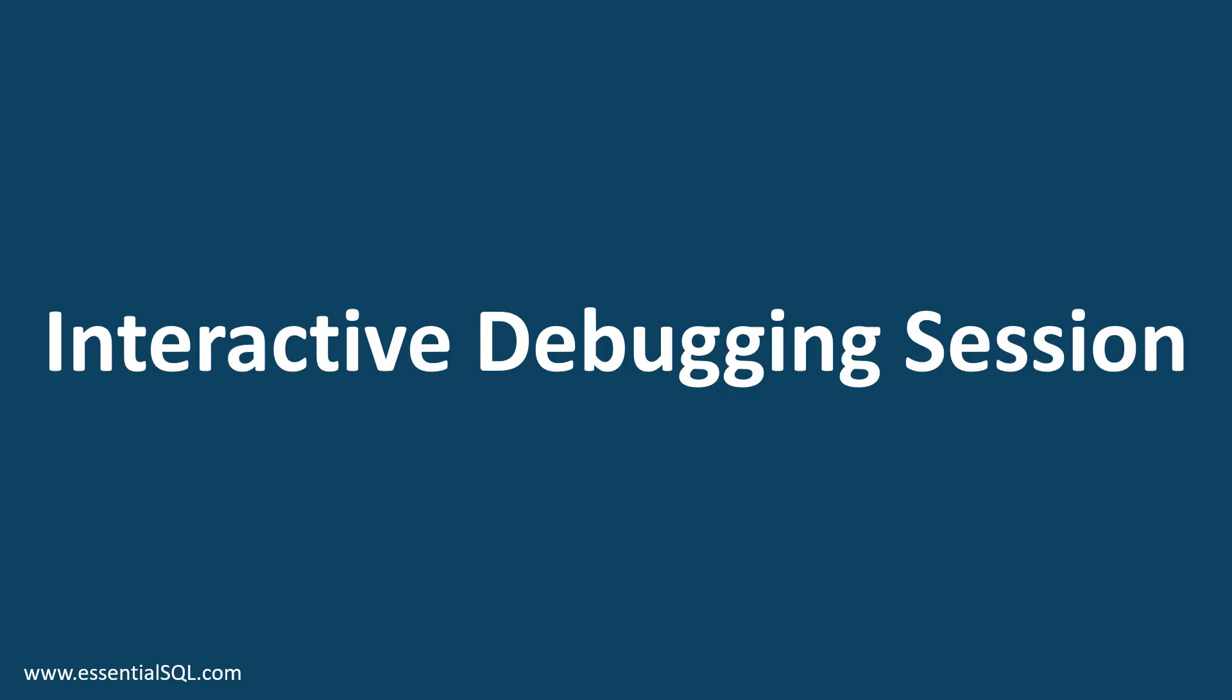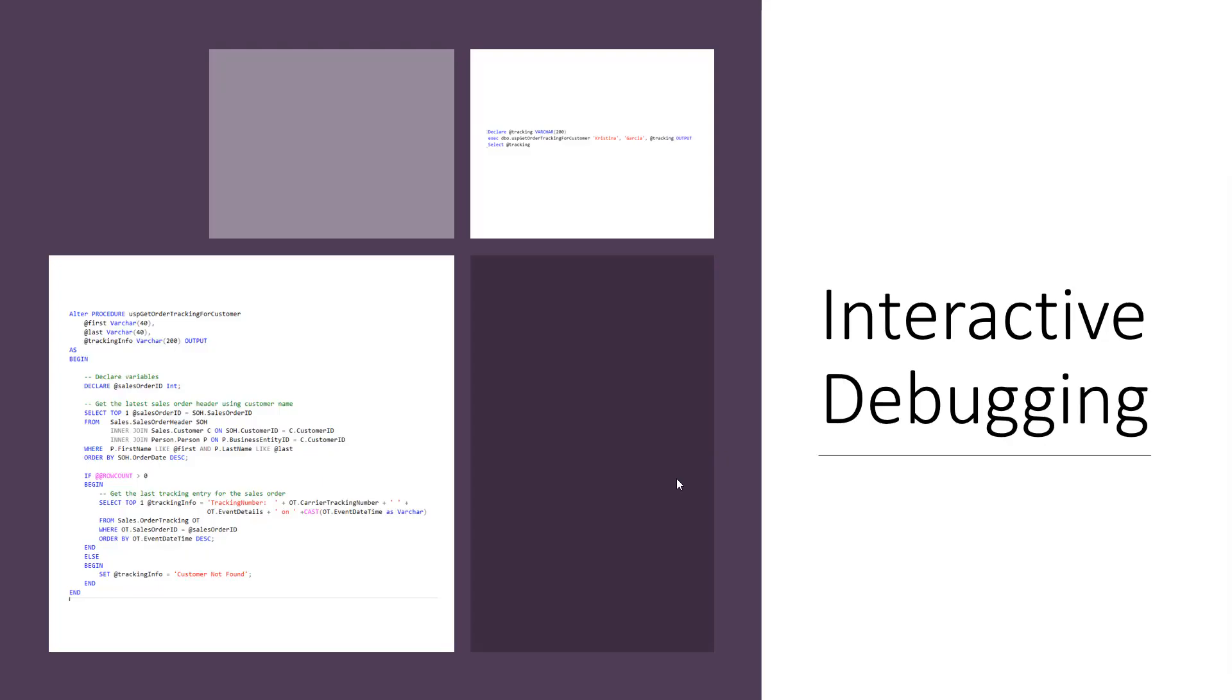Let's do some interactive debugging. We're going to now work on a stored procedure and I'm going to show you how to use some of the debugging techniques that we briefly discussed and troubleshoot a stored procedure. So let's go.